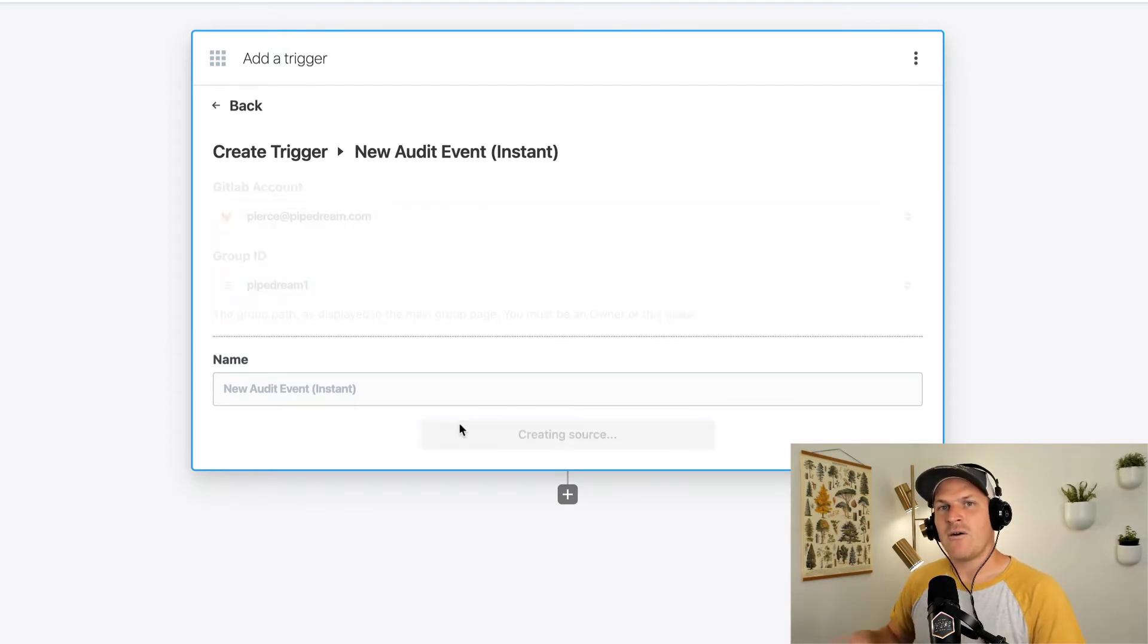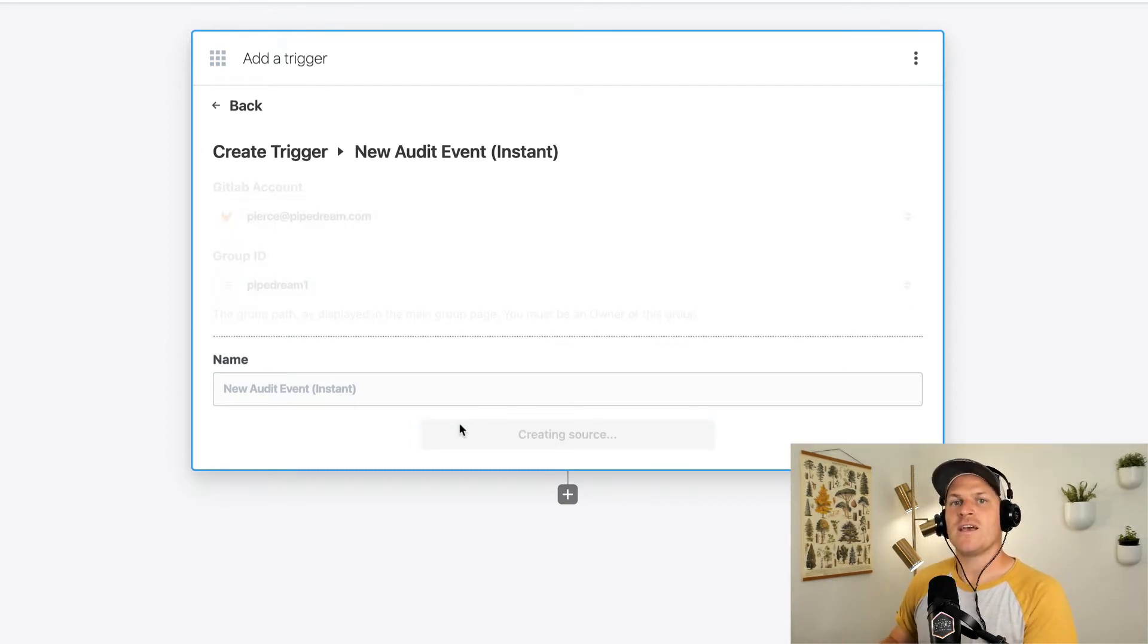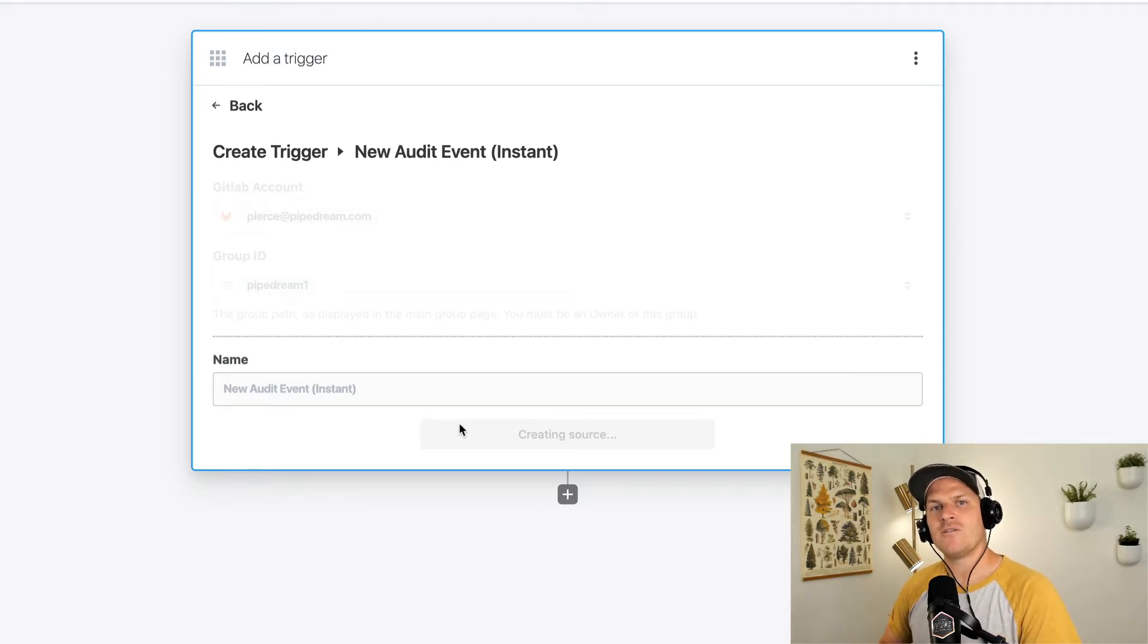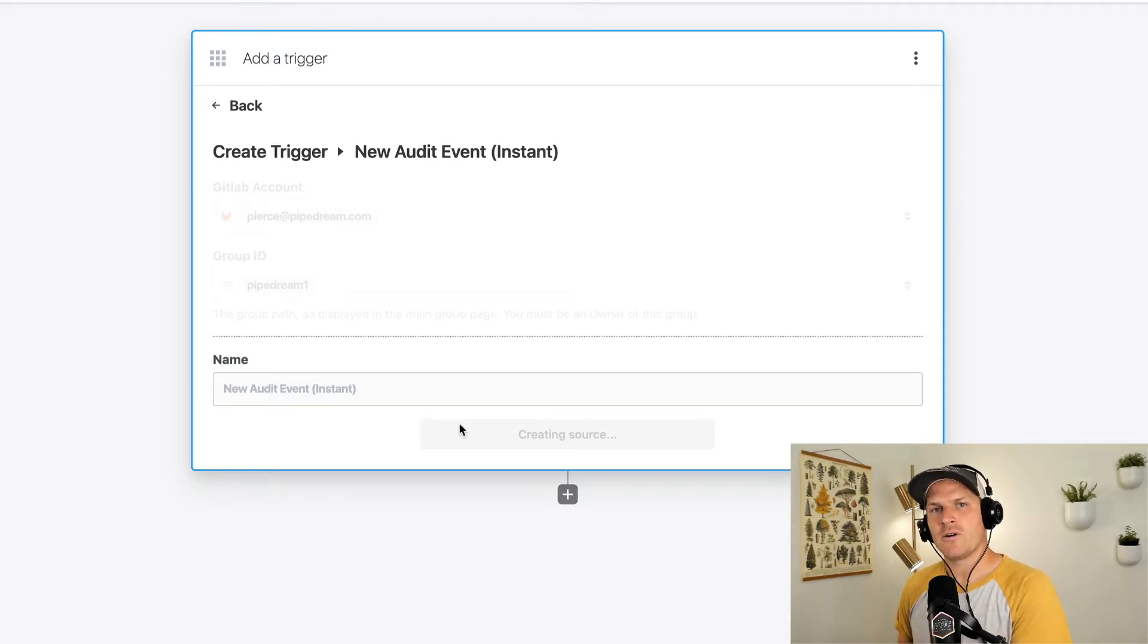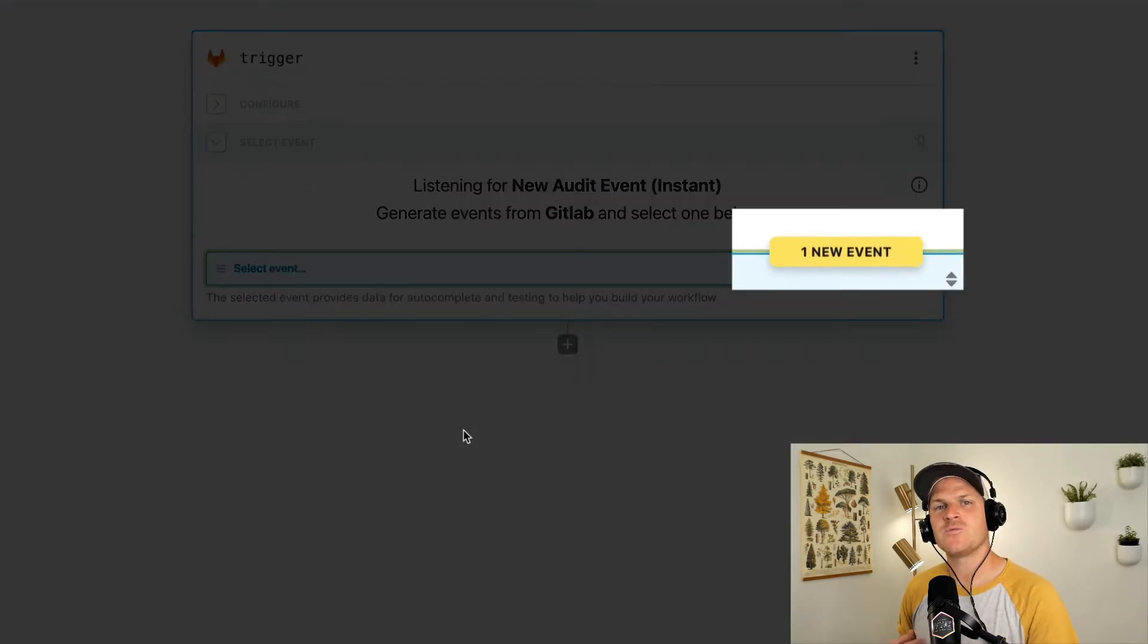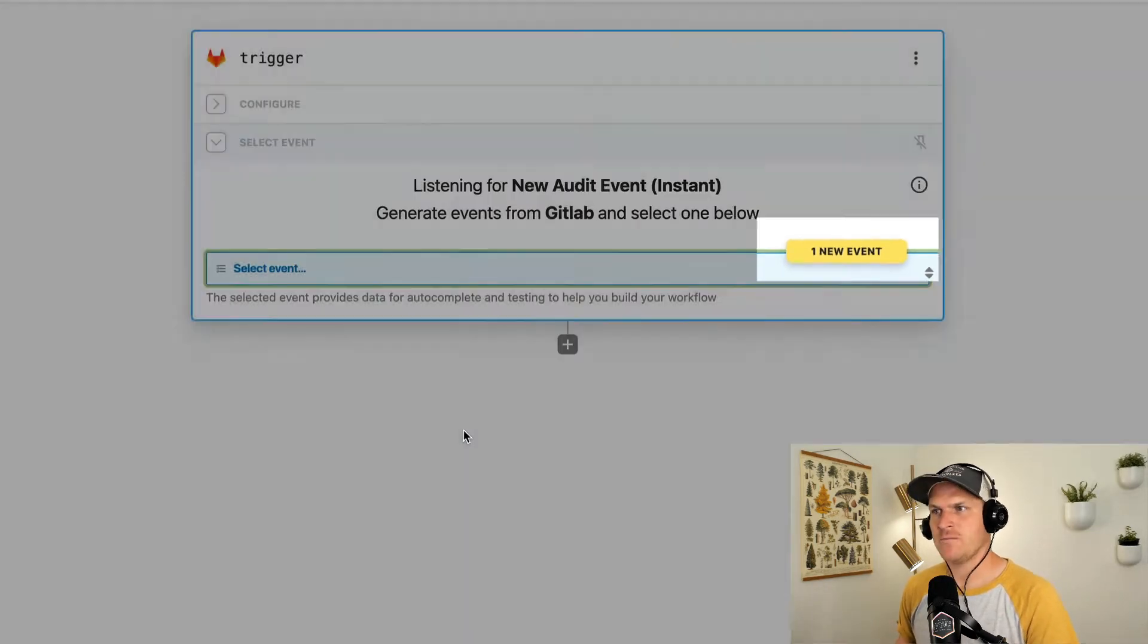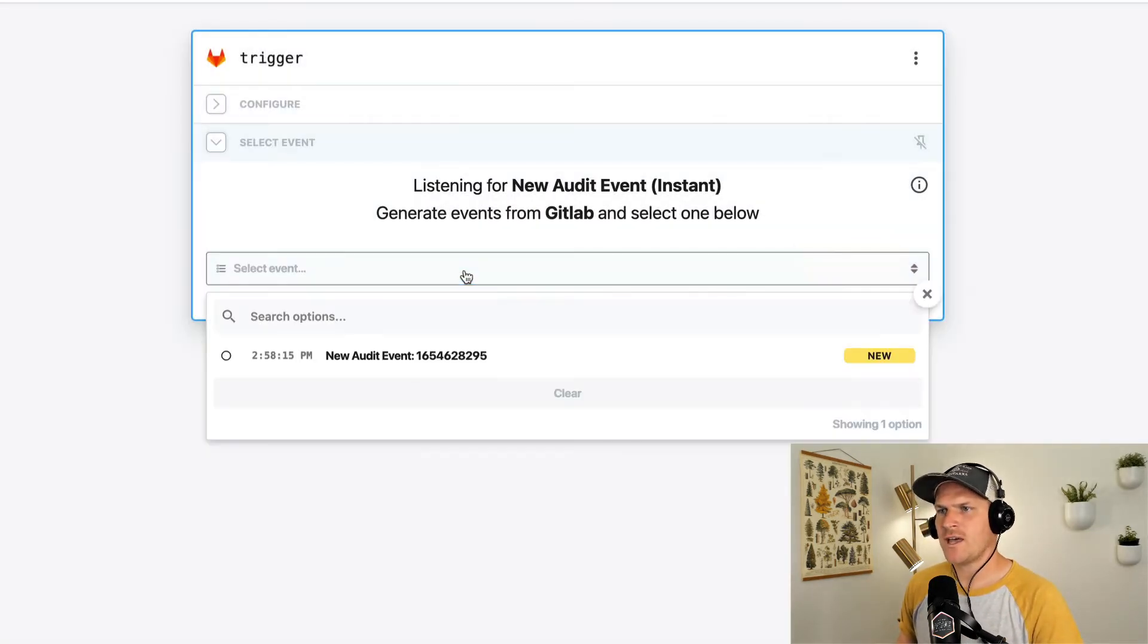Now under the hood, what this did was communicate with the GitLab Audit Streaming Event API and register a brand new webhook. And you can see that this webhook already emitted a new event that was sent back to Pipedream.